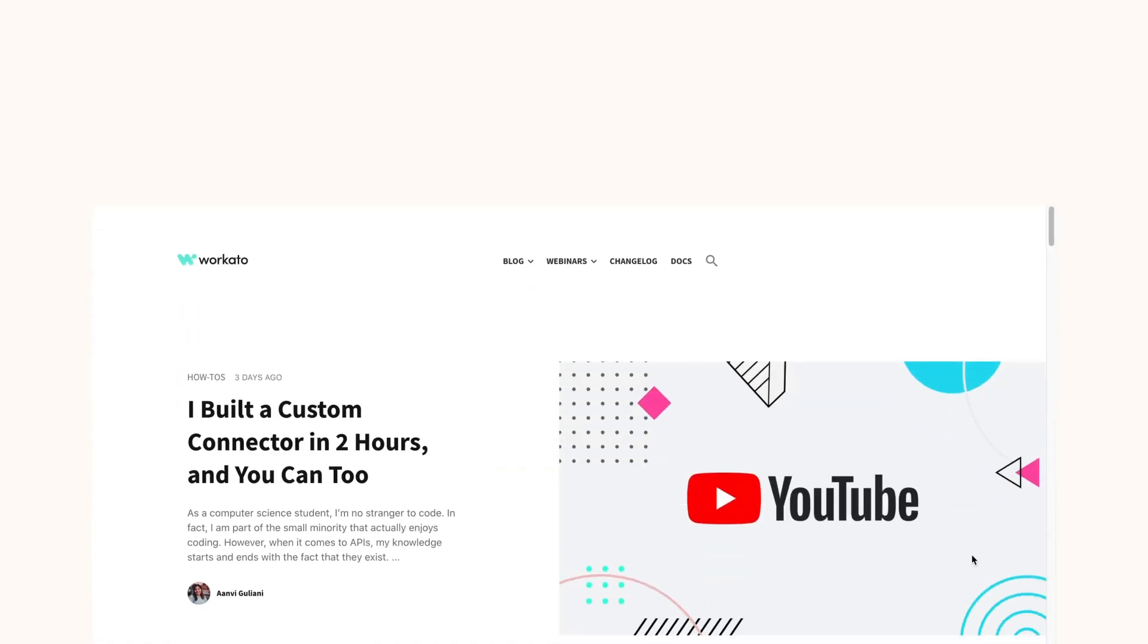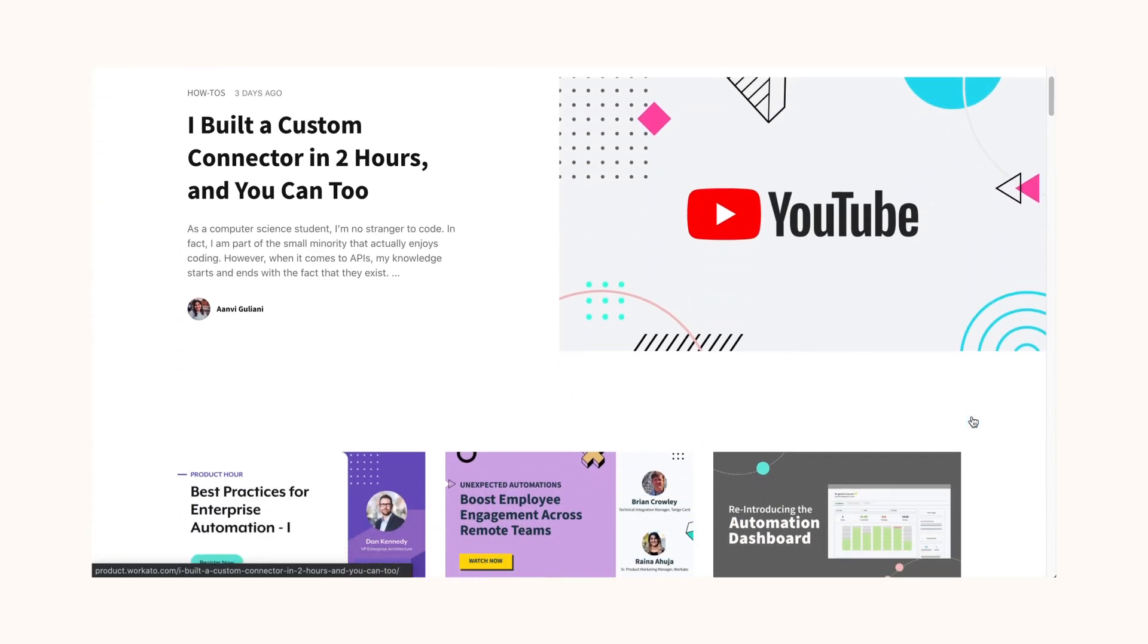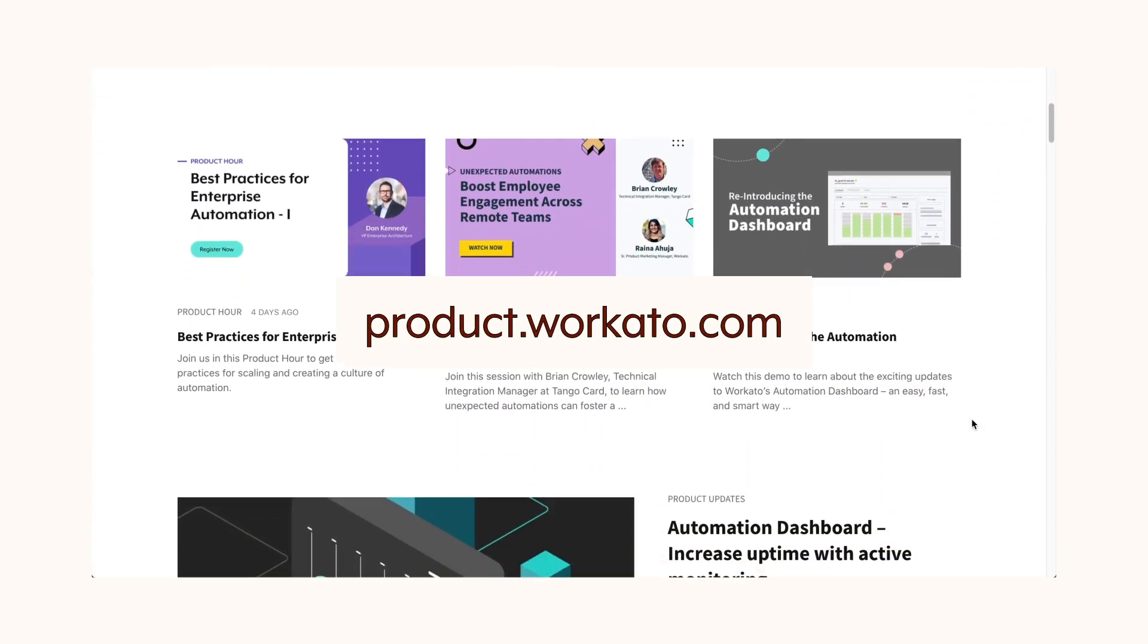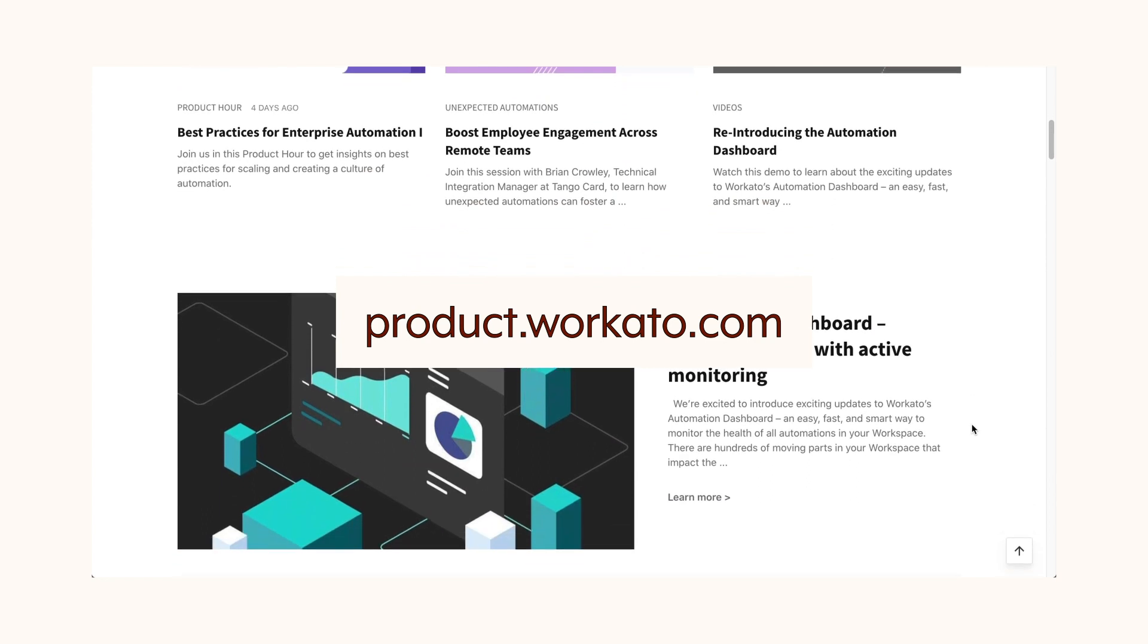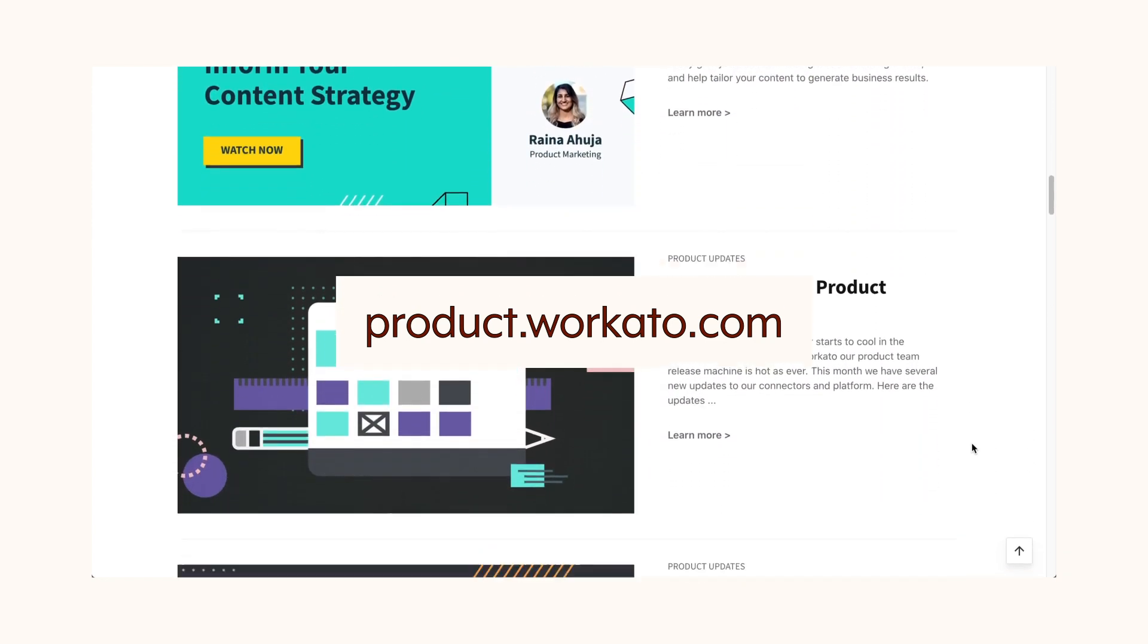That wraps it up for this month's updates. Check out our newly refreshed Product Hub at product.workato.com to stay updated with product updates, best practices, and upcoming webinars.